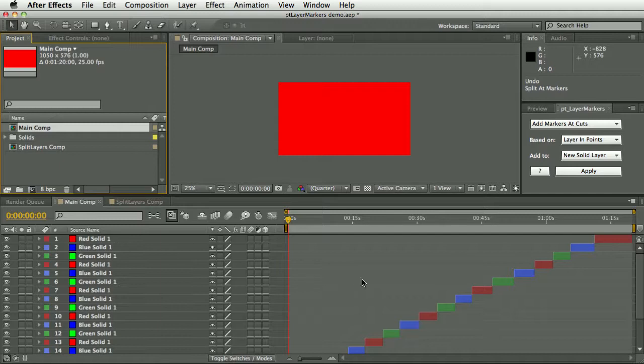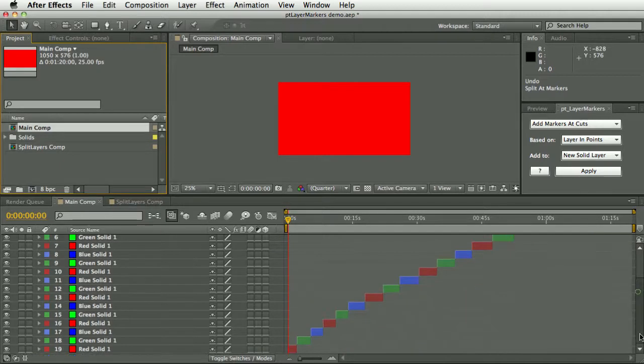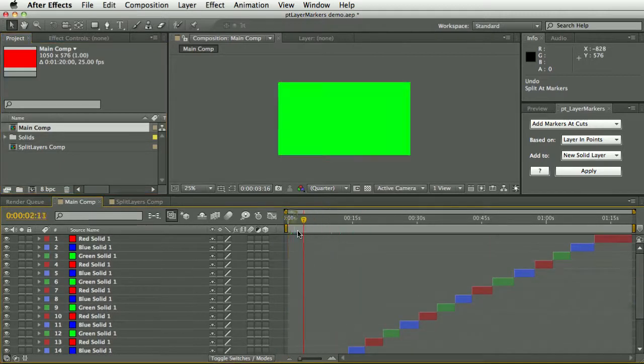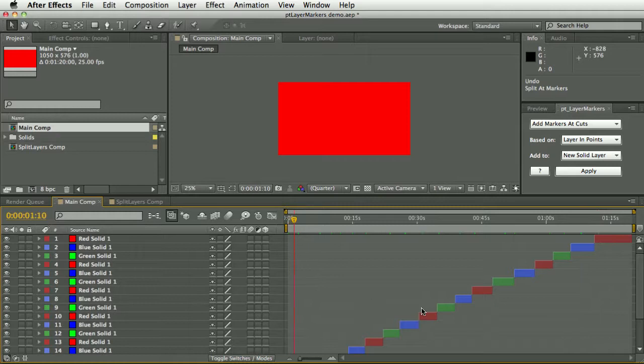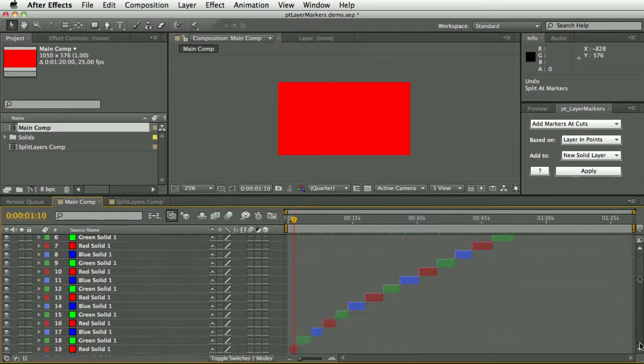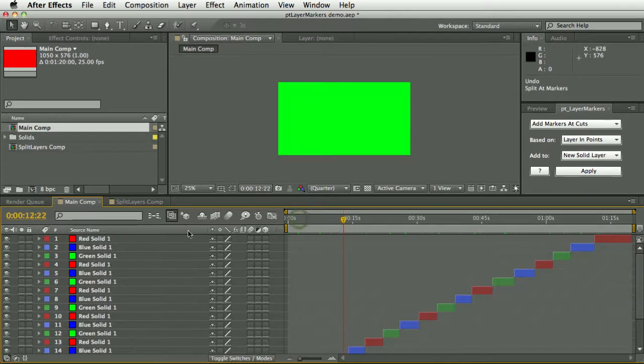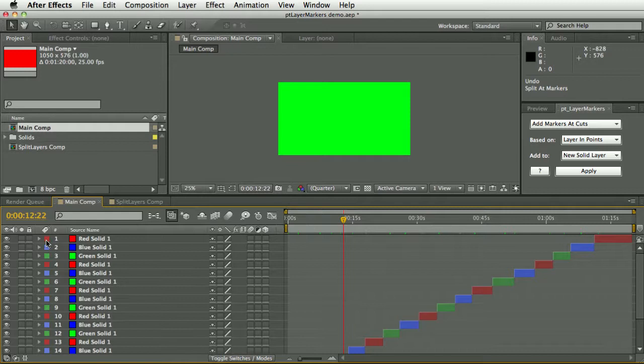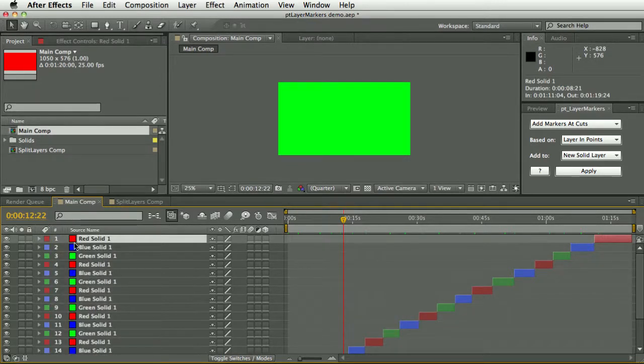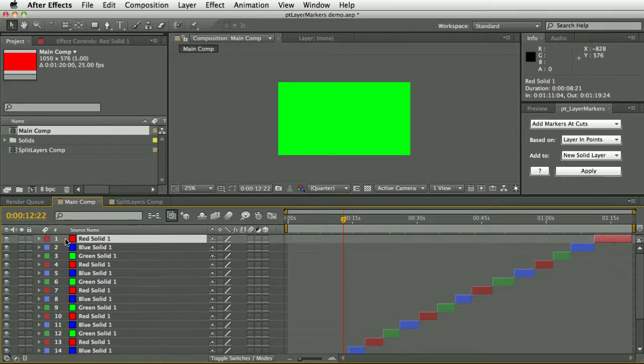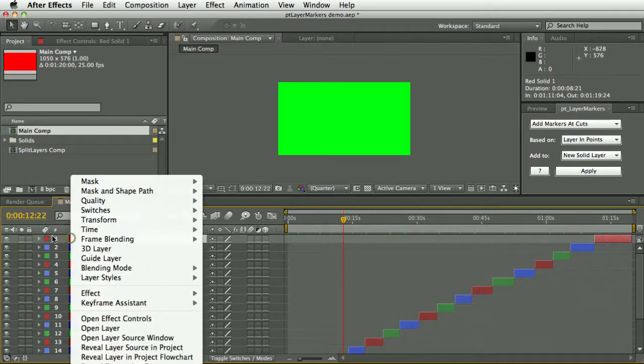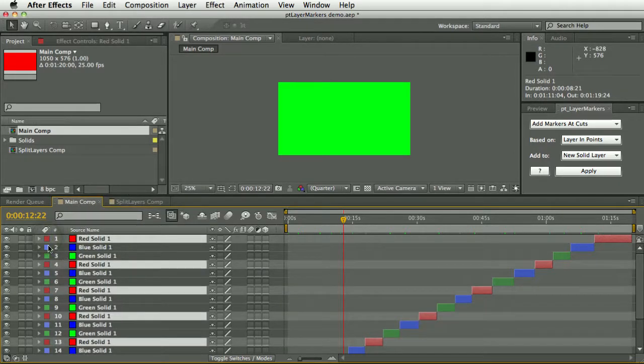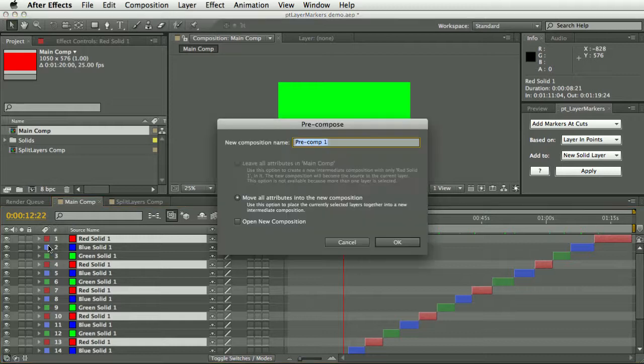I've got here a little mock-up. Just imagine each of these different colors is a different type of shot. Actually, we tended to get them so the individual different types of shots were on separate tracks in Avid.